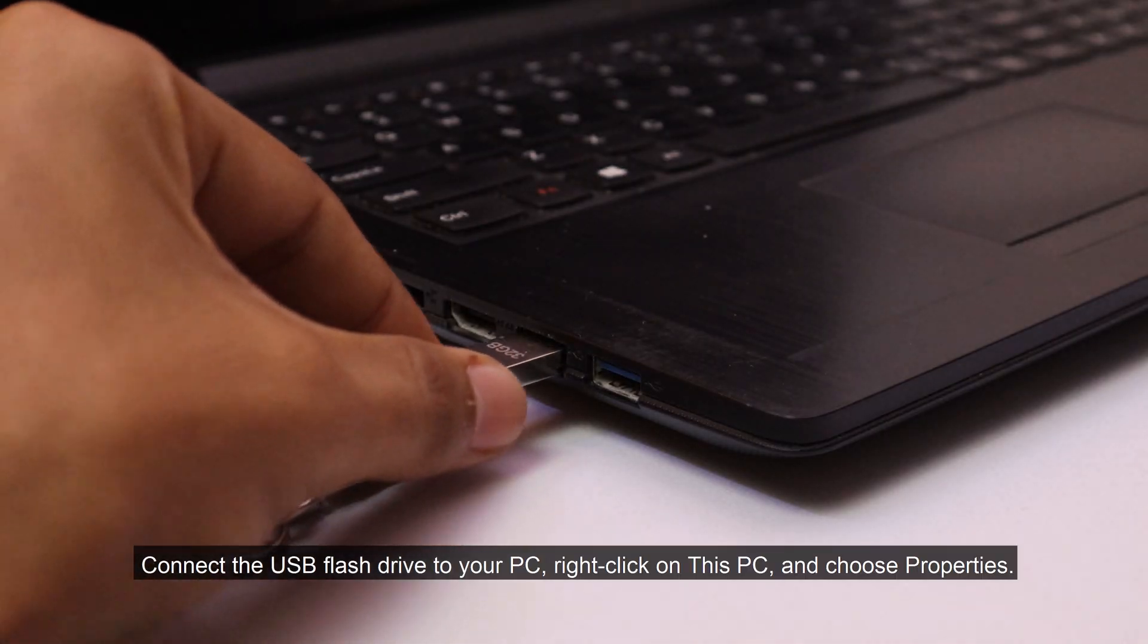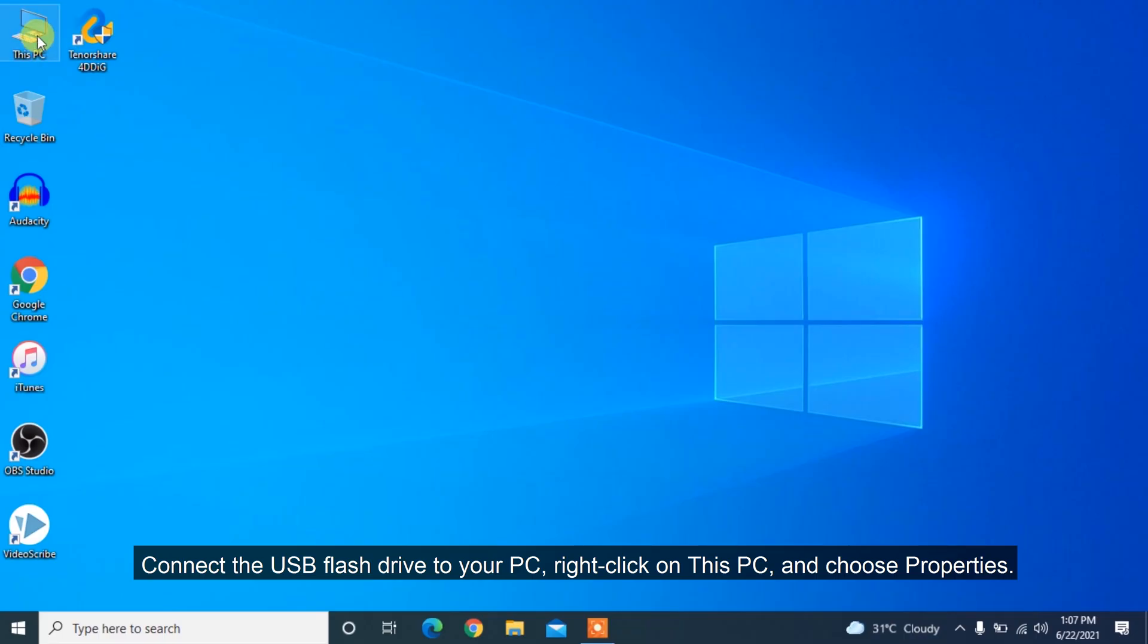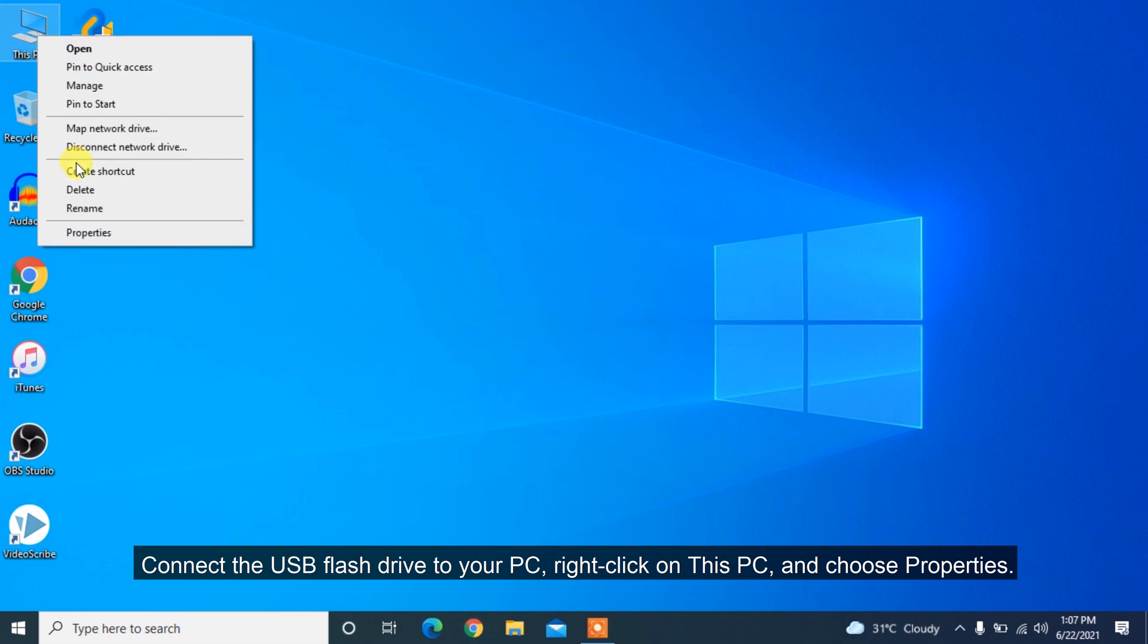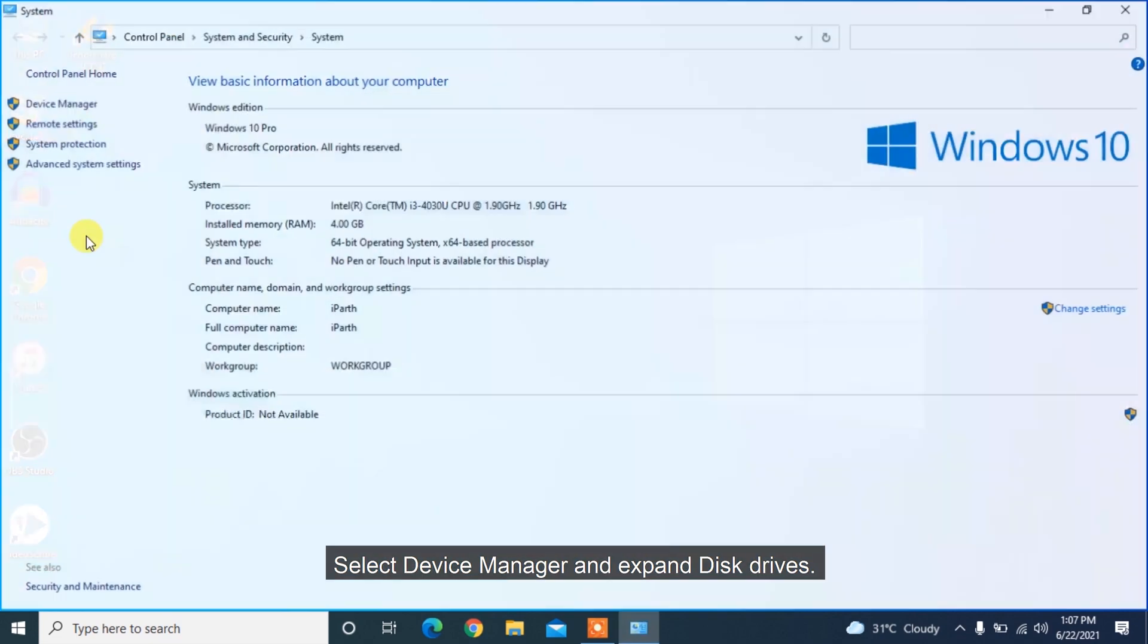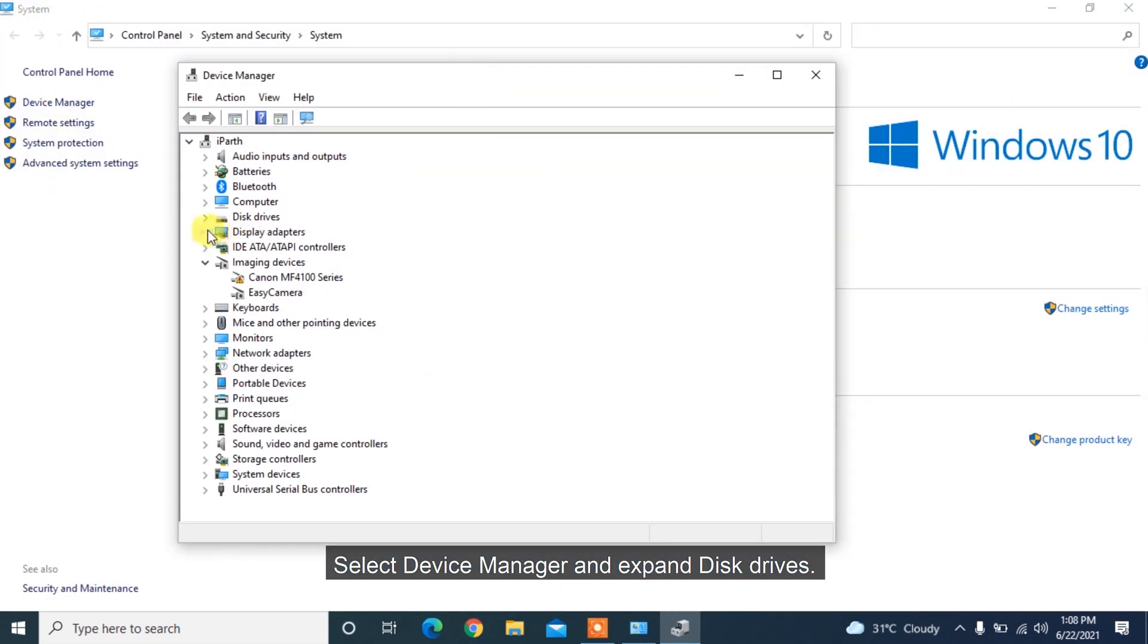Connect the USB flash drive to your PC, right-click on This PC, and choose Properties. Select Device Manager and expand Disk Drives.